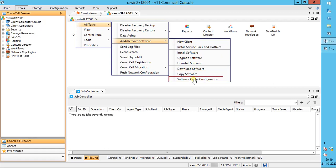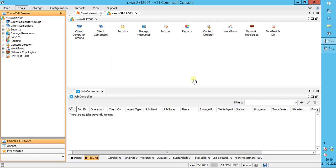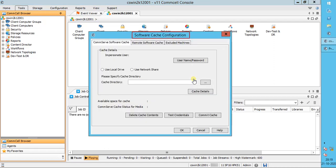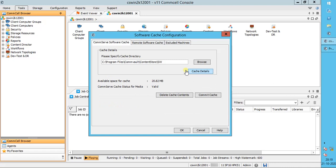Select Software Cache Configuration. The Software Cache Configuration window opens on the CommServe Software Cache tab. If you have never configured the software cache for this CommServe, you might see this initial screen. But if it's already configured, it will automatically switch to the configured window.